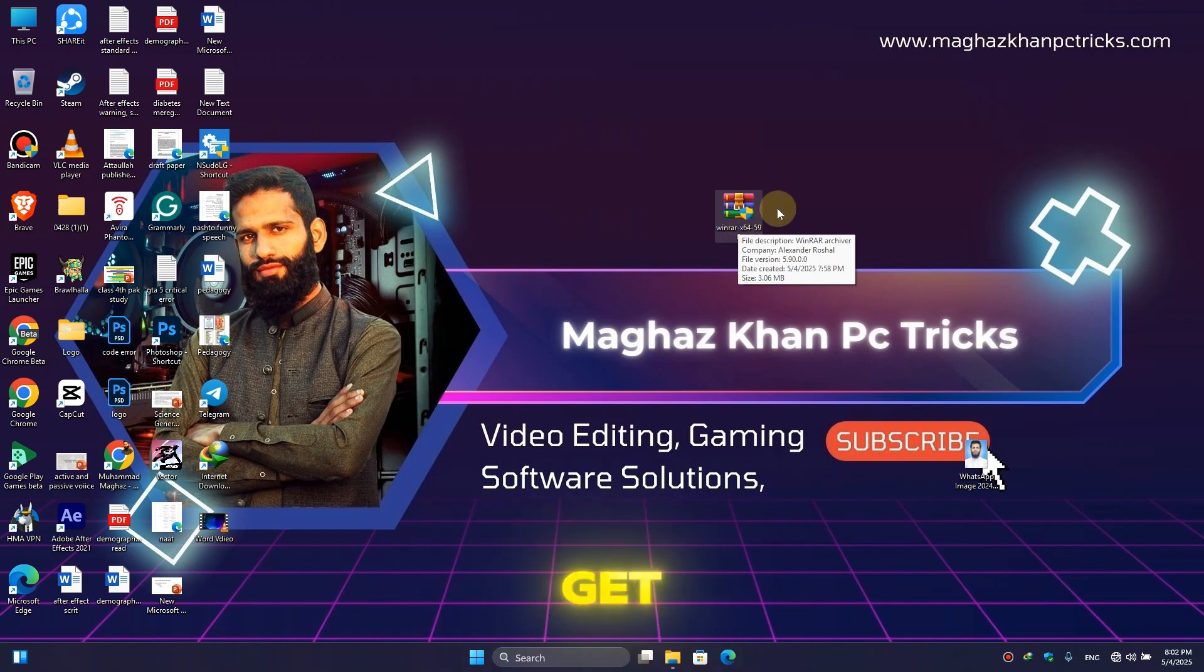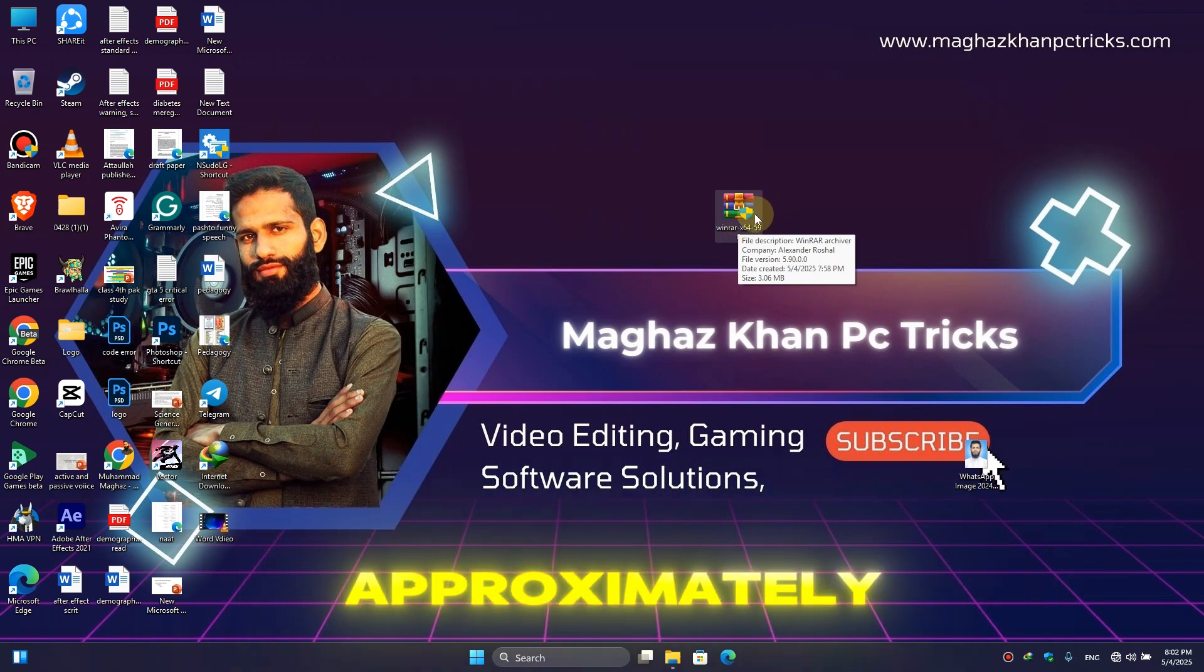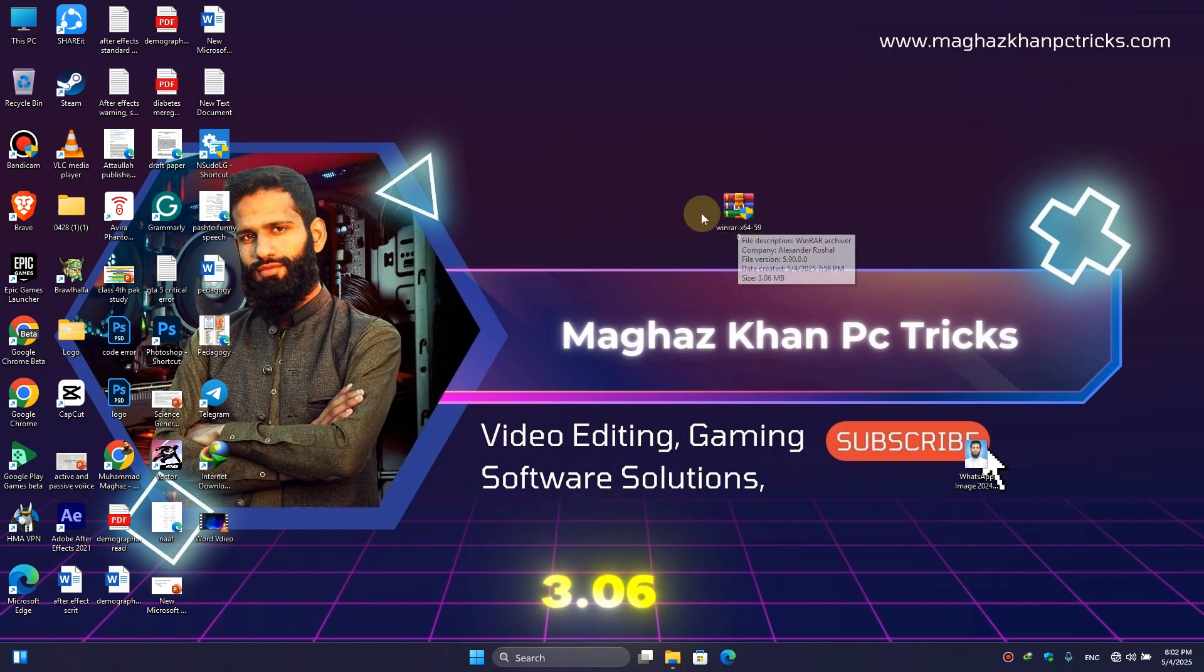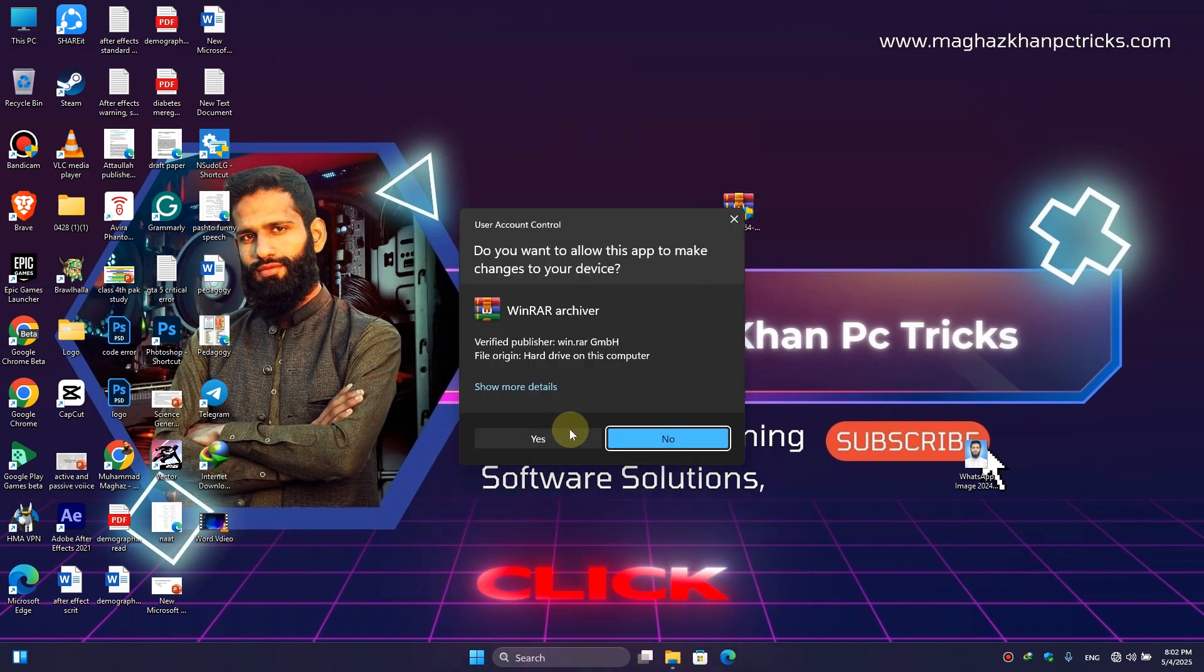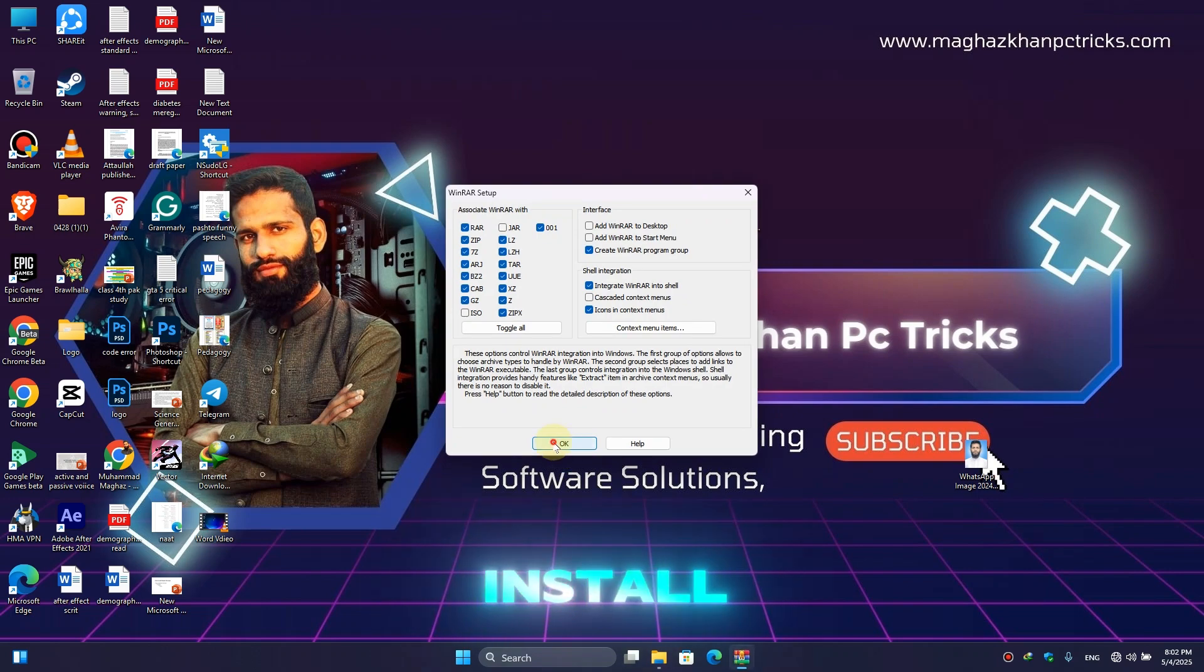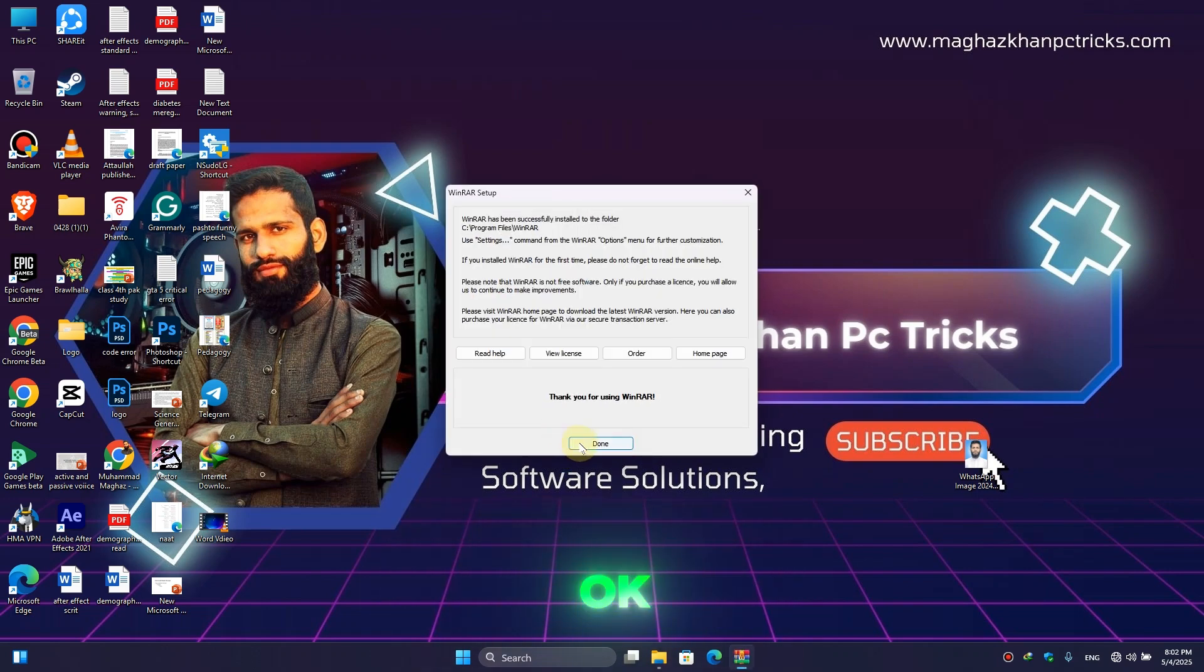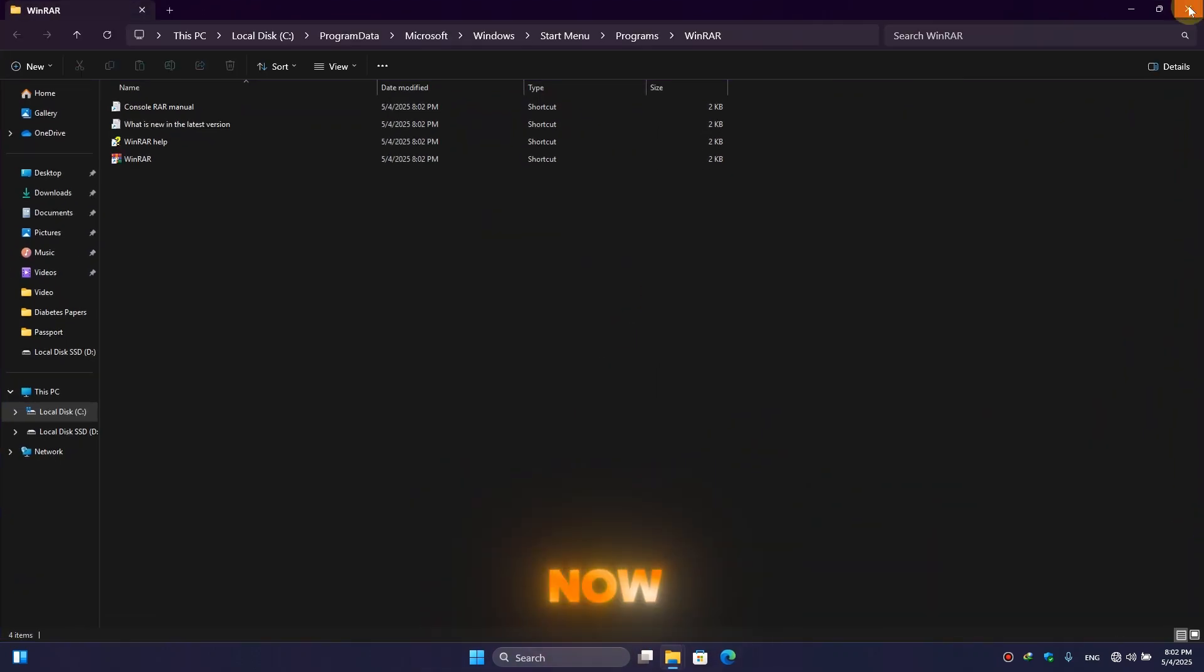First of all, download this WinRAR file. Don't worry, you will get the link in the description box. It is approximately 3.06 MB. So simply double click on it, here click on Yes, here click on Install, here click on OK, here click on Done.